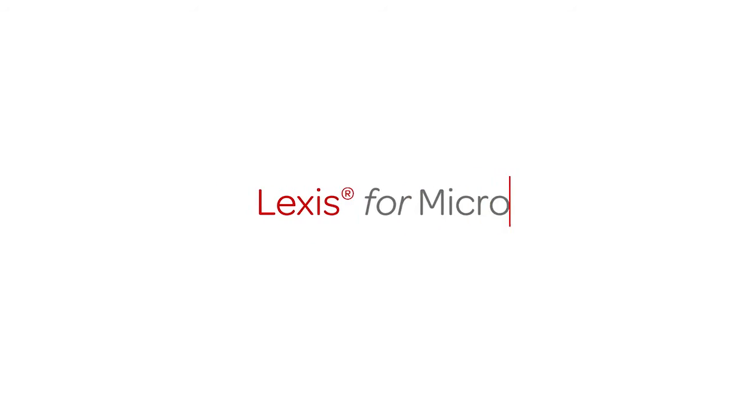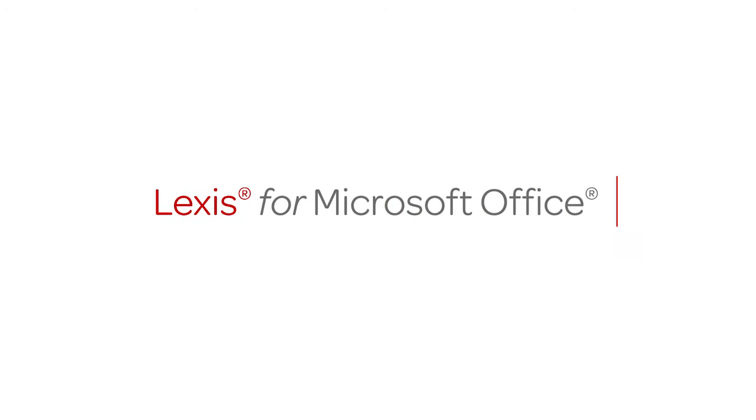Introducing Lexis for Microsoft Office, an innovative solution designed to help legal professionals more accurately and efficiently draft and proofread legal documents.